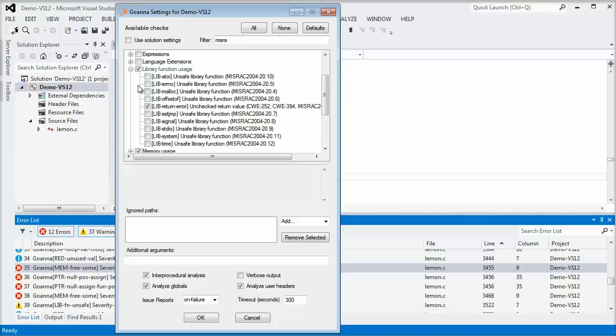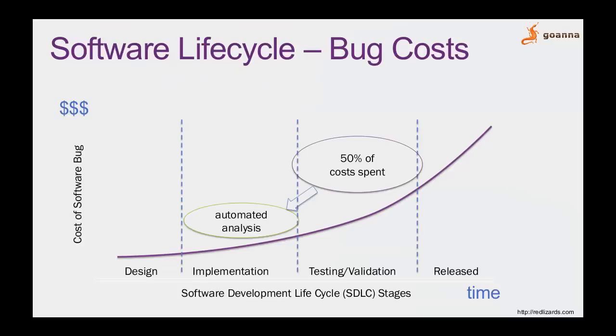Goana's incremental analysis approach allows bugs to be detected early on in the software development lifecycle, saving time and cost and making development more efficient. Combined with Goana's interprocedural analysis, bugs can be found early, and new bugs that occur from the interplay of new code do not require reanalyzing the entire code base.